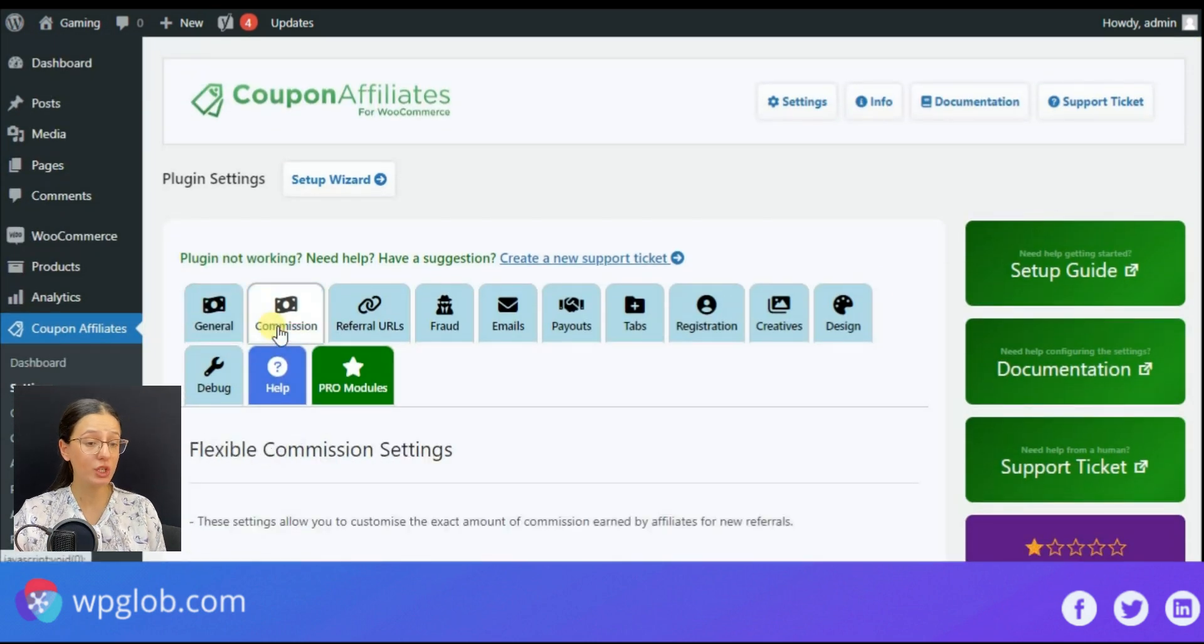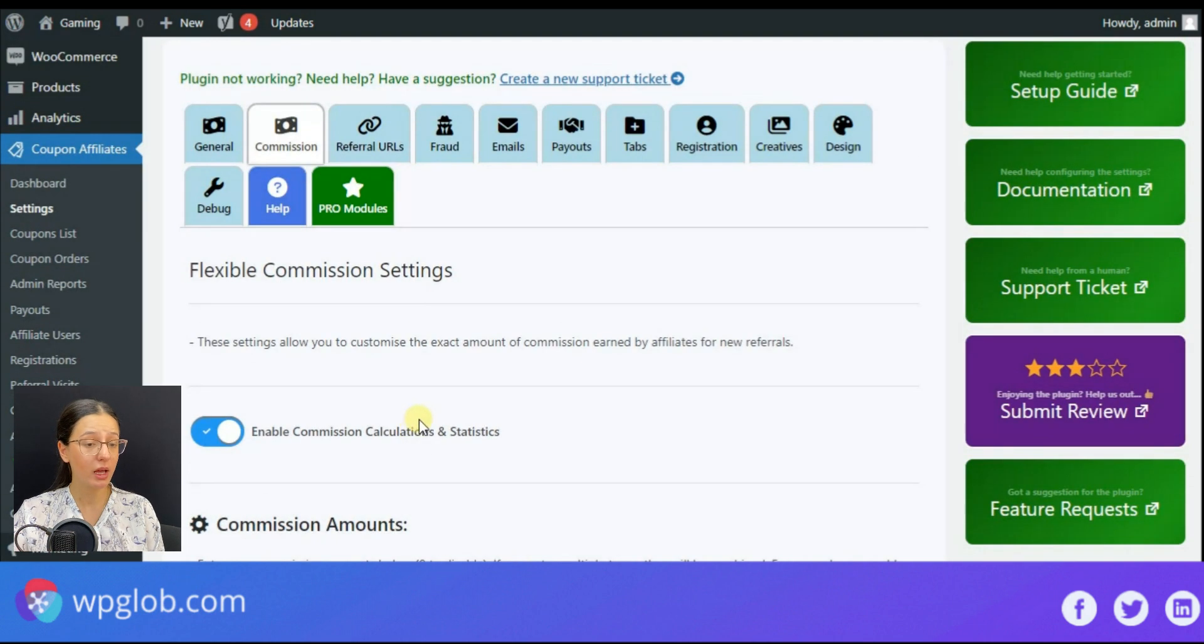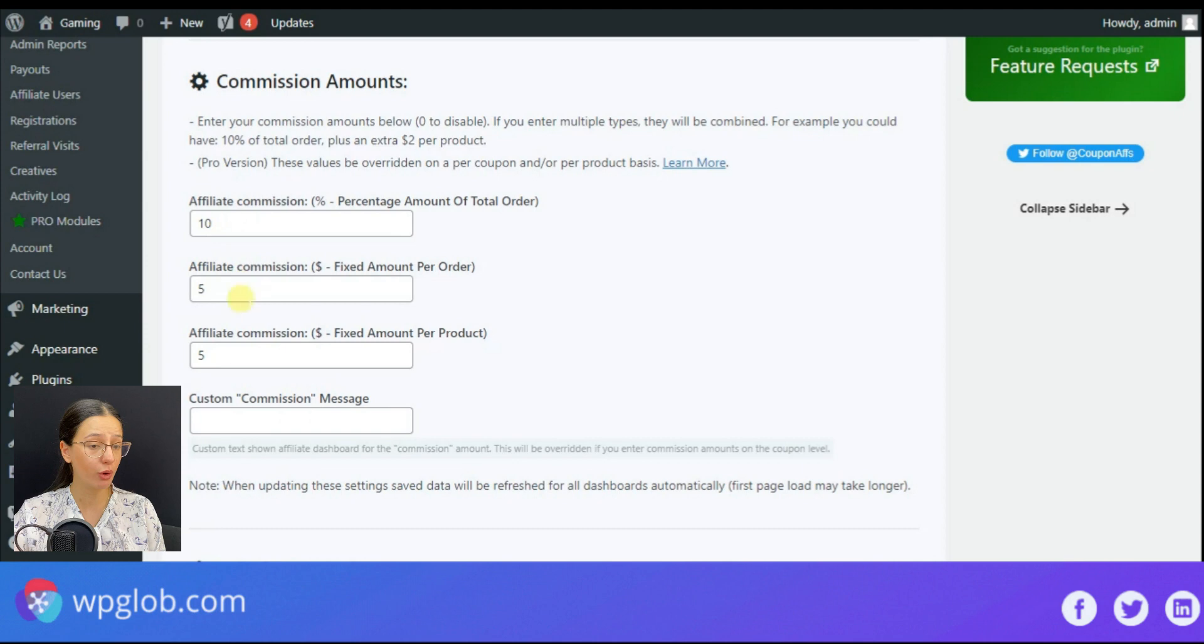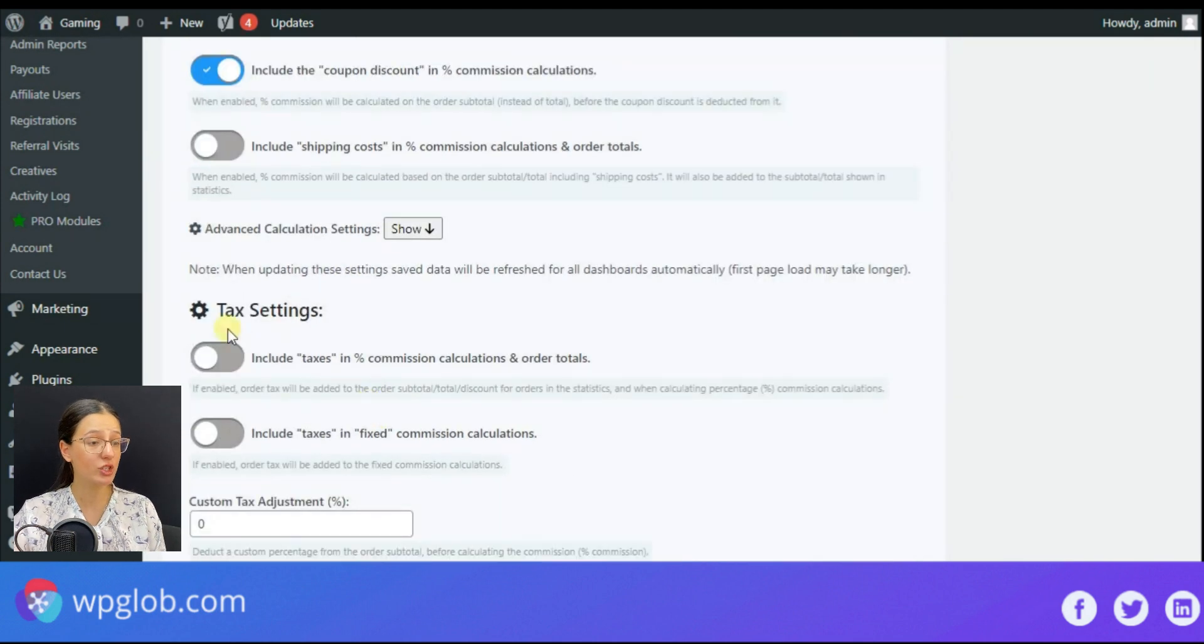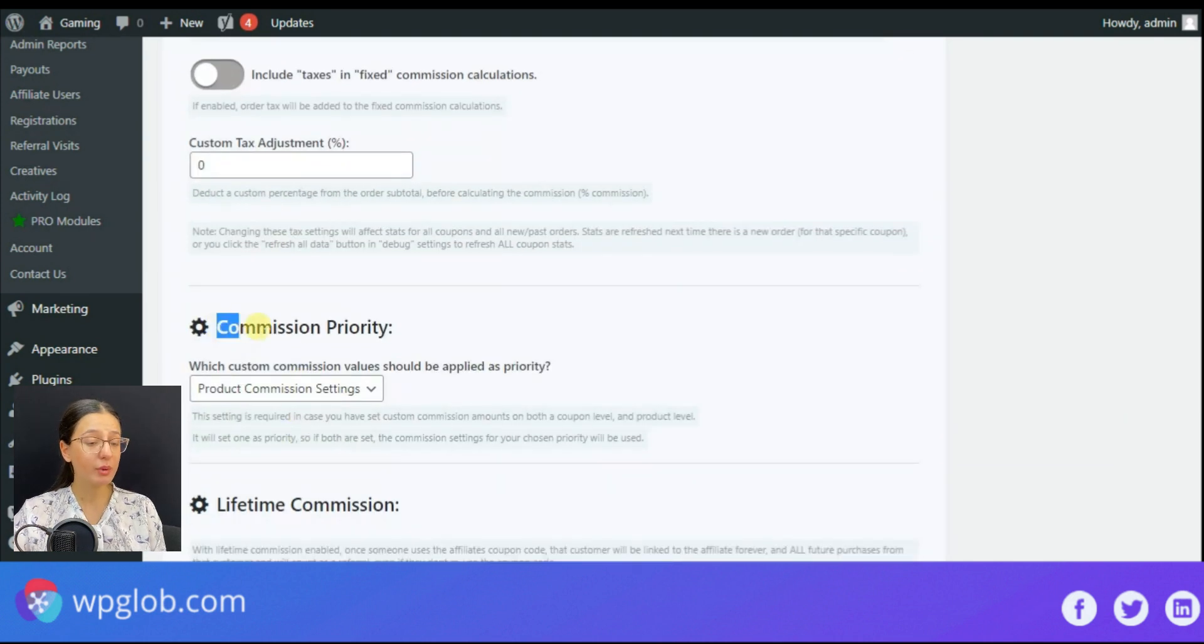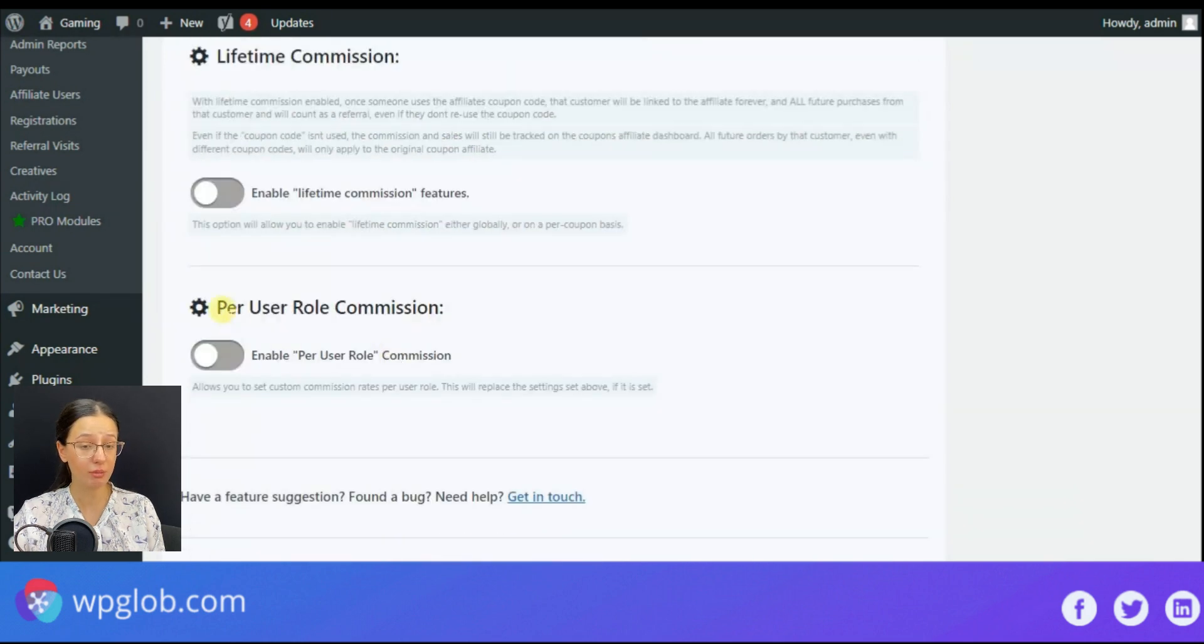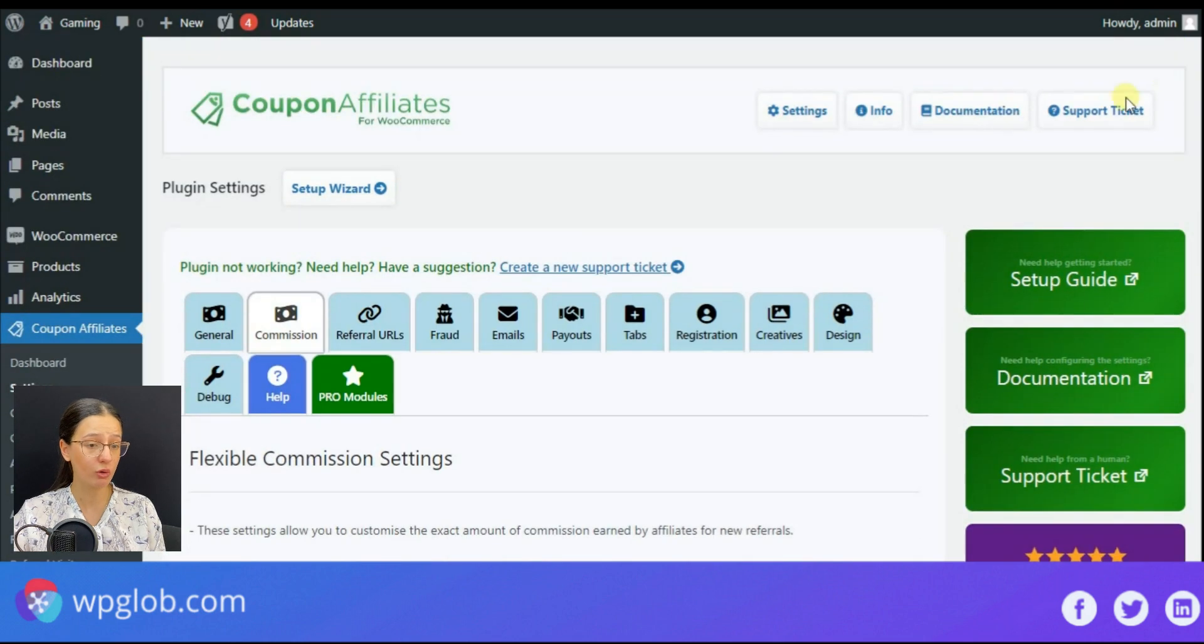Next comes the commission settings to help users customize the affiliate commissions for new referrals. Here you may determine the affiliate commission percentage or the exact amount per product or per order. You will also find calculation and text settings here.